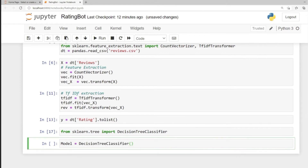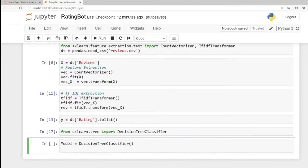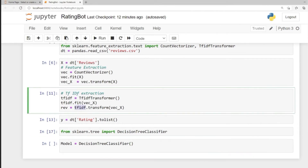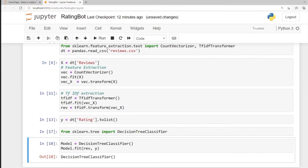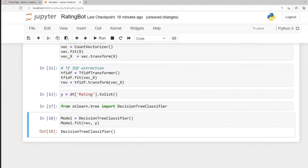Let's train it with our reviews — the TF-IDF transformed values from our ratings feature extraction. We have our model, then fit it with our reviews as the x input and the ratings as the output. Let's run the cell and our DecisionTreeClassifier is done.